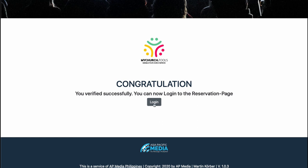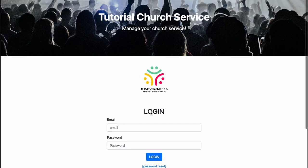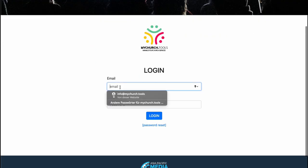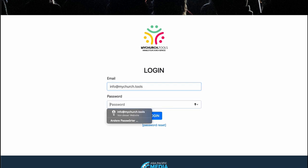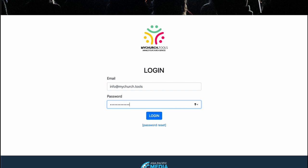Now you can press the button, type in your email address info at mychurch.tools and the password and say log in.